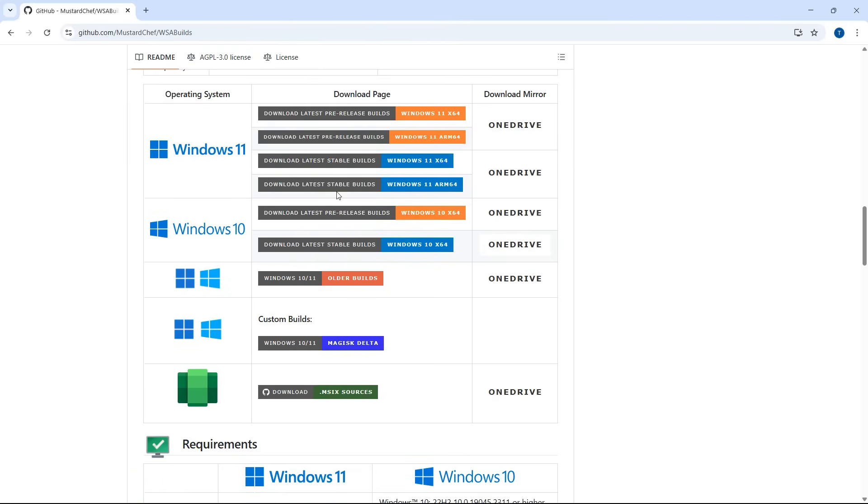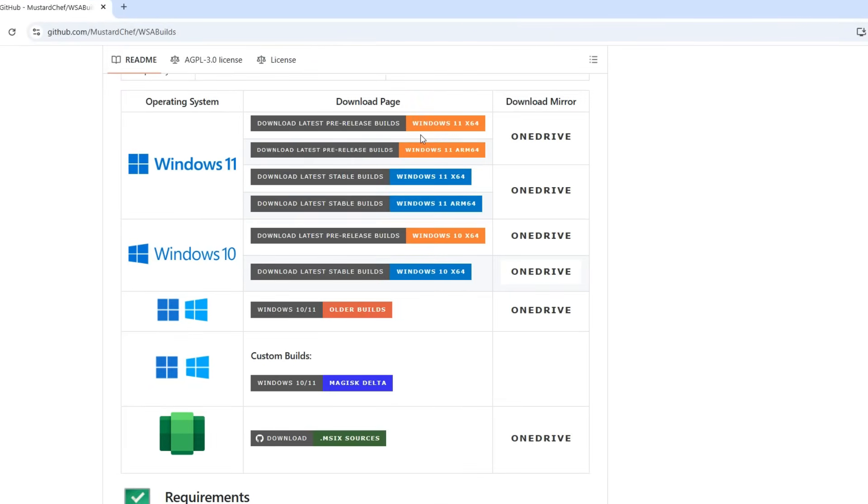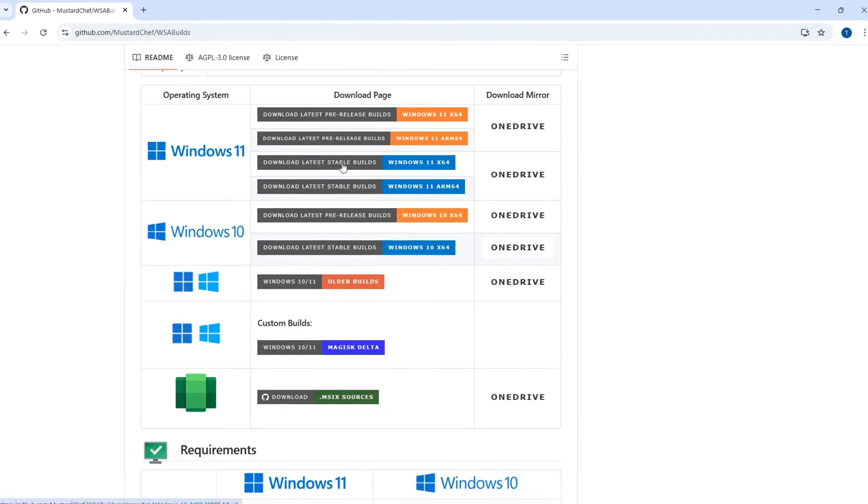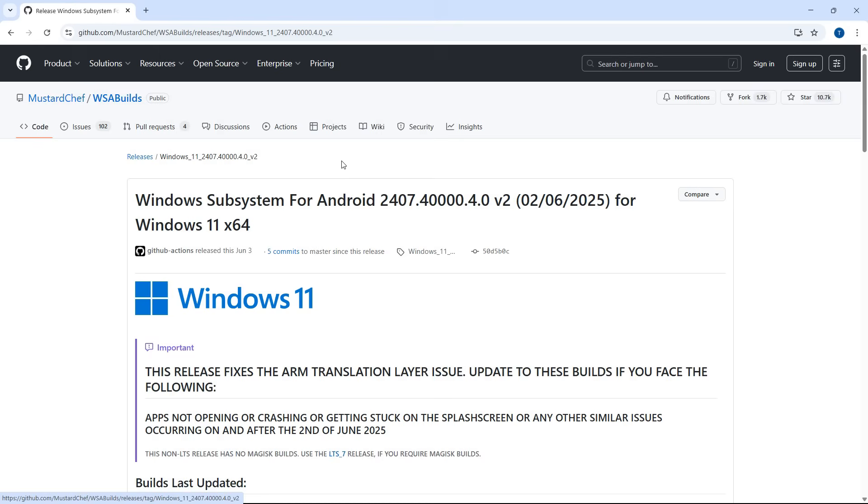Now, here's the important part. Avoid any builds that say pre-release. These are unstable and not recommended. Stick with the ones marked as stable. For now, I'm going with the Windows 11 X64 stable build.